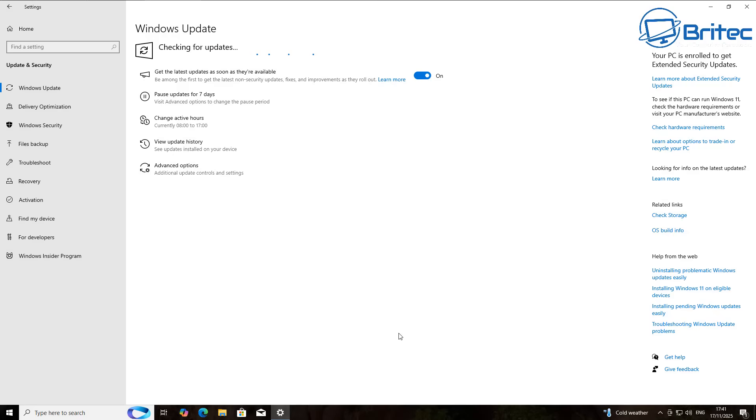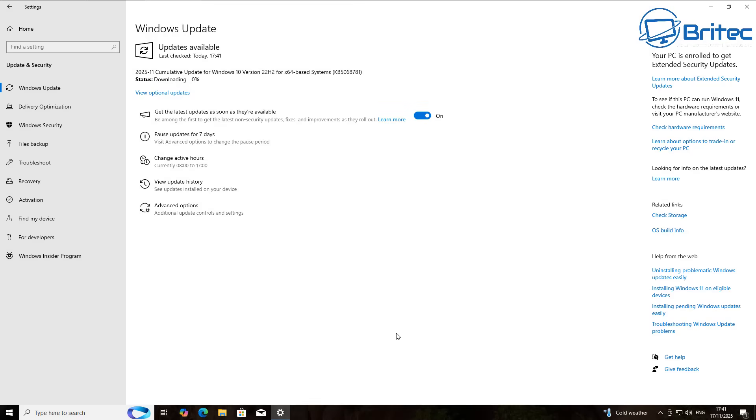So do not use the operating system once security updates completely stop from Microsoft. Now there's other options out there like 0patch that you can use to continue to use Windows 10 and other things like that, but that's already been covered in previous videos. And you can see we have an update coming down now which is the first update inside the Extended Security Updates program.